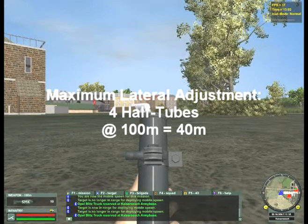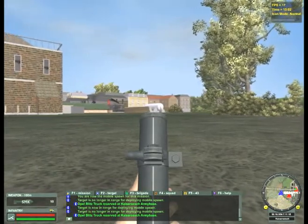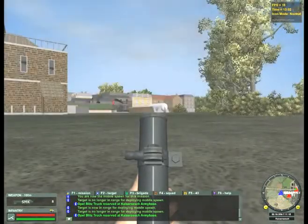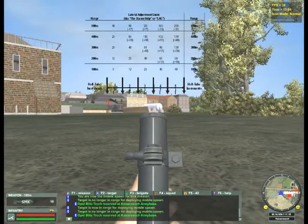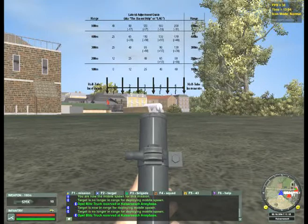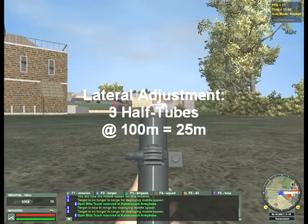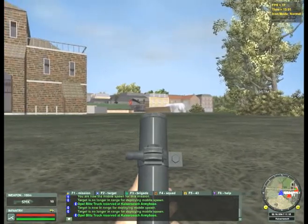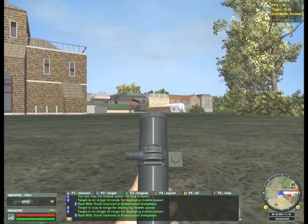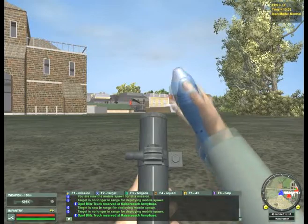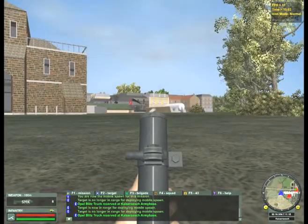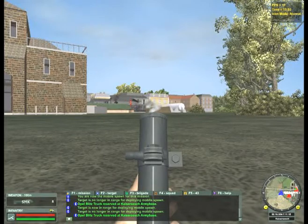We are 40 meters off target. If we adjust to the left one half-tube, we are now three half-tubes away from the objective — approximately 25 meters off target. So we have changed our lateral adjustment from 40 meters to 25. Let's proceed to the next half-tube incremental adjustment. We are now two half-tubes away from the objective to the right. Let's see where our rounds go.